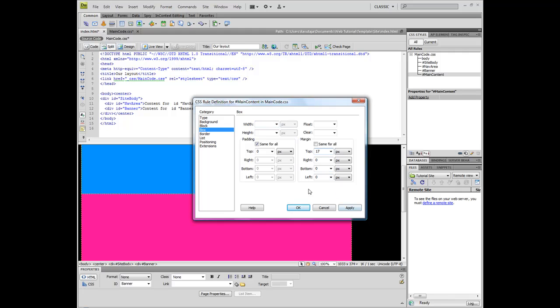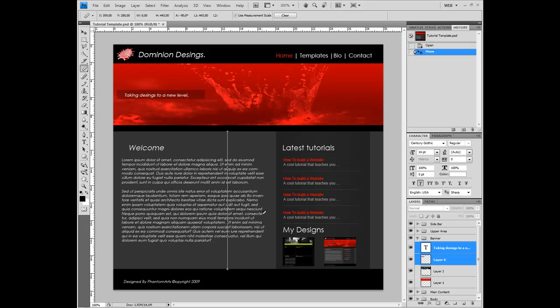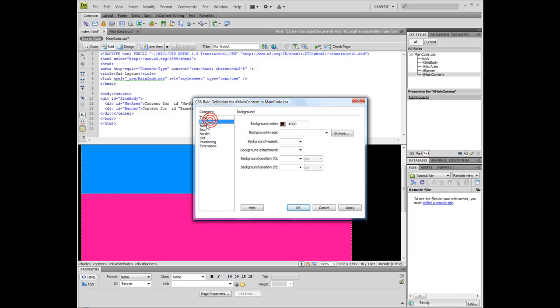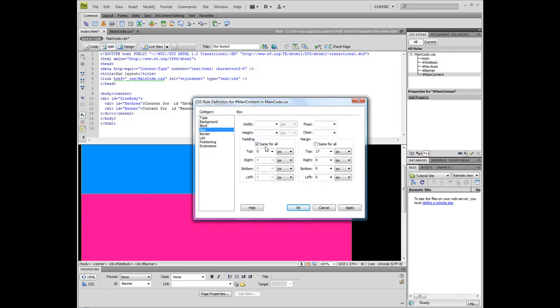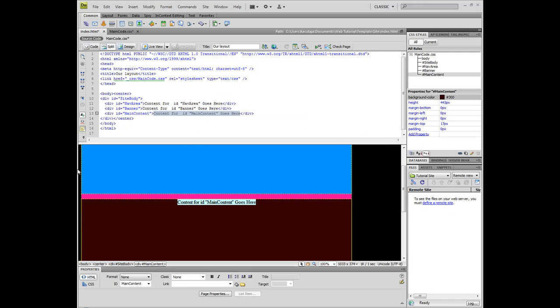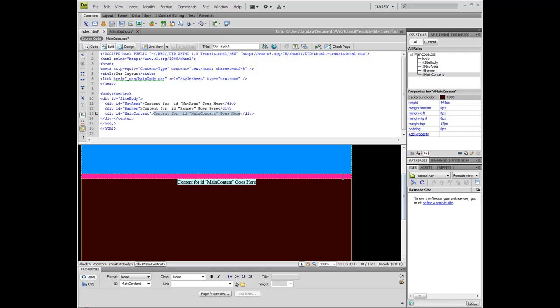Now let's measure this over here. 443 pixels. Box, 443, and apply. And as you can see, there's this little gap here right now.